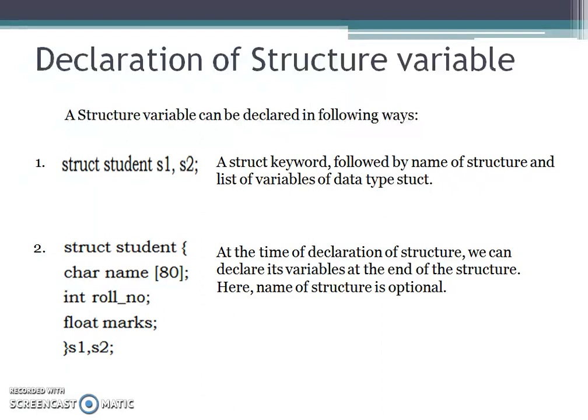Now we'll see declaration of a structure variable. A structure variable can be declared in two different ways. The first way is to declare structure variables using the struct keyword followed by the name of the structure and a list of variables of that struct data type. The second way is to declare variables while defining the structure — at the end of the structure definition. In this case, the name of the structure is optional; the code works with only the variable names.